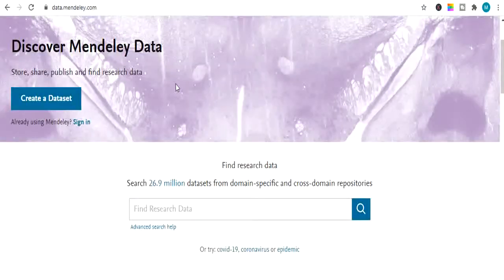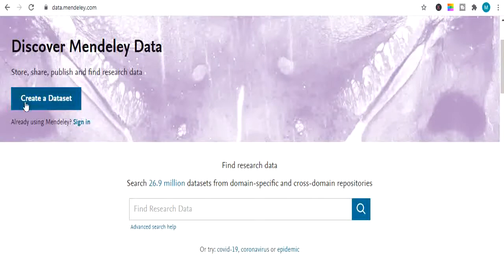The next website is Mendeley Data. This website provides you secondary data, primary data and all research data. Plus, this website includes 26.9 million datasets of different fields and different domains. So you can search and download them absolutely free. Plus you can also create your own dataset and upload it on this website to help others use it as well.